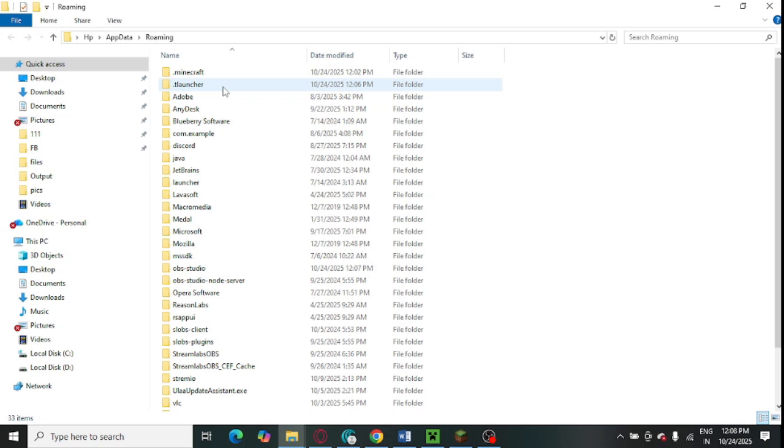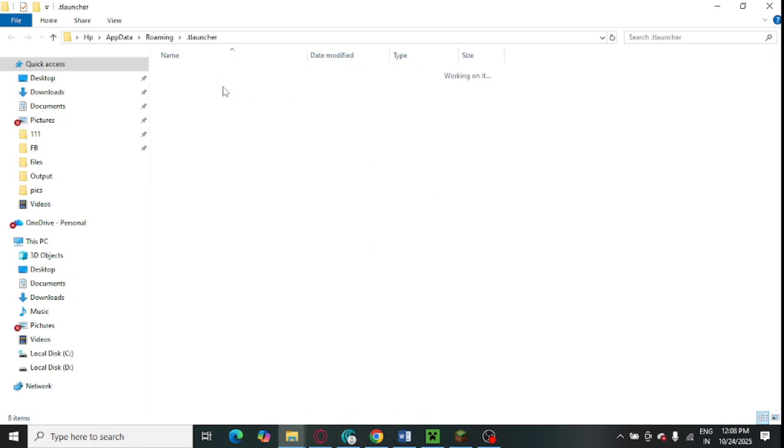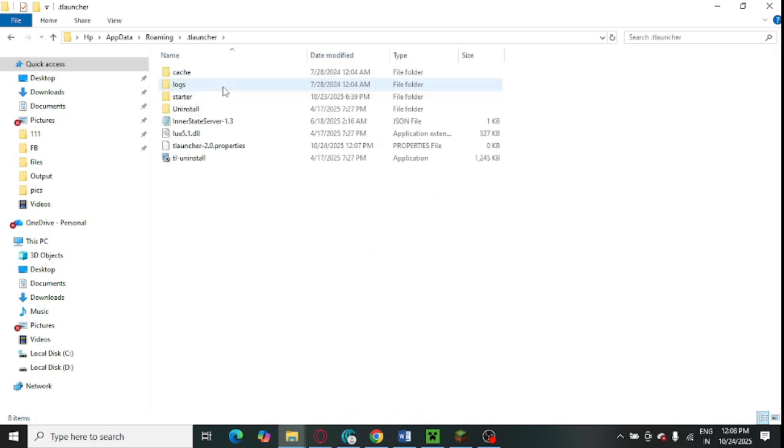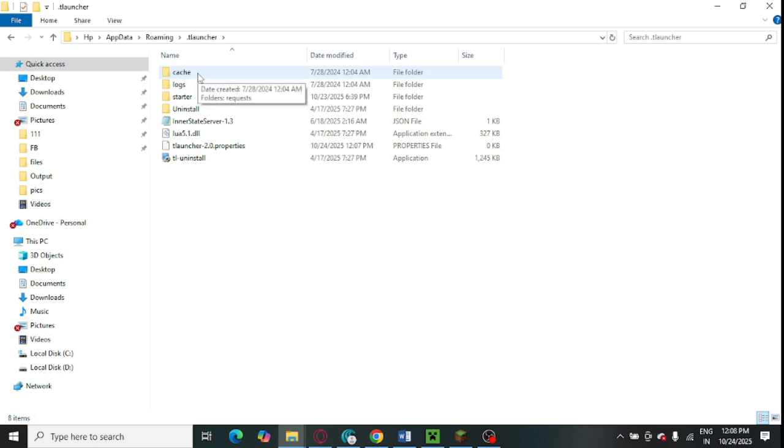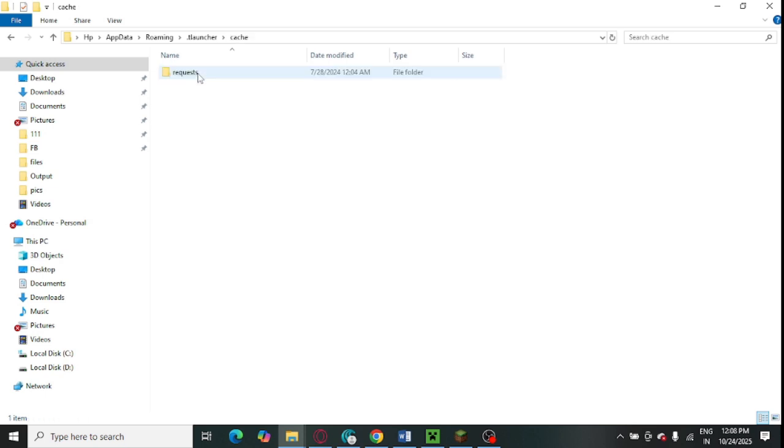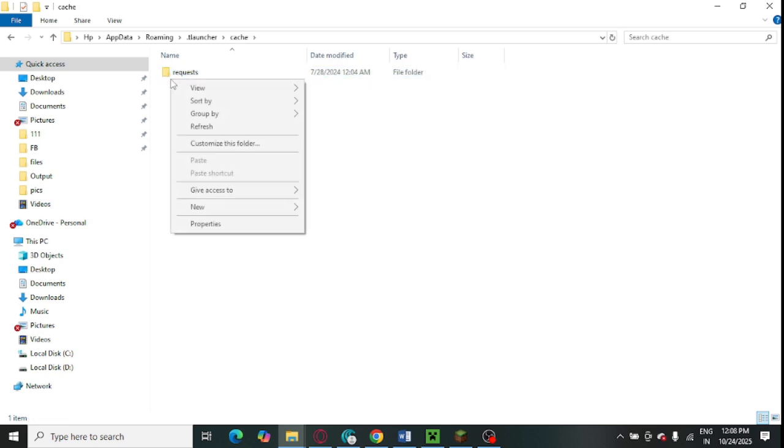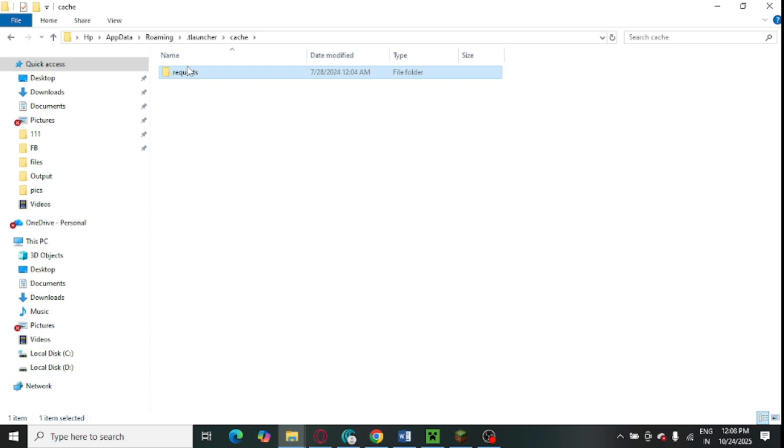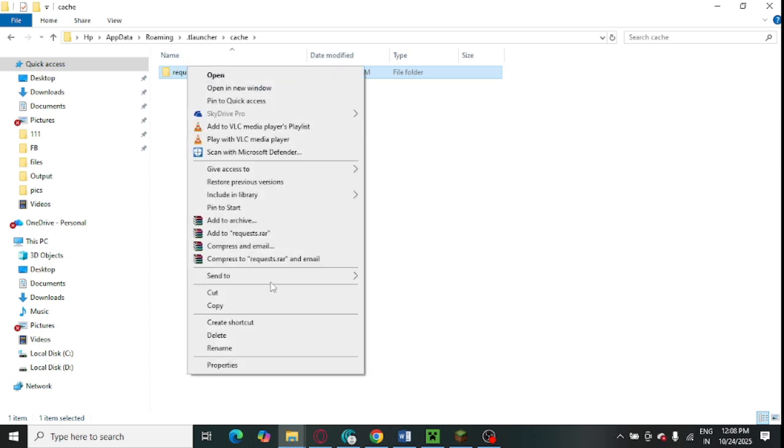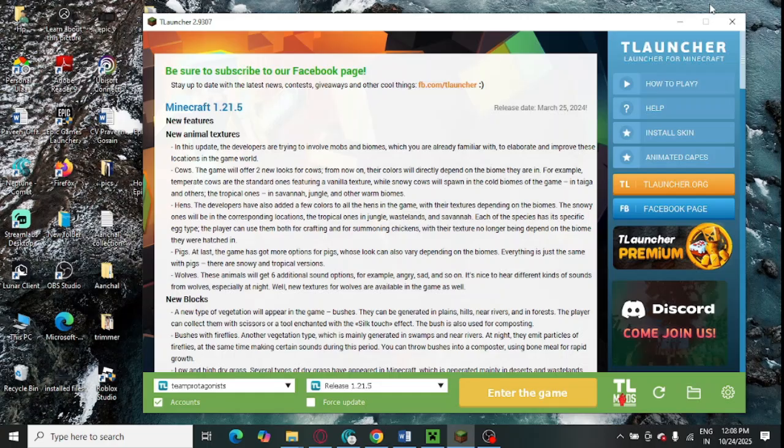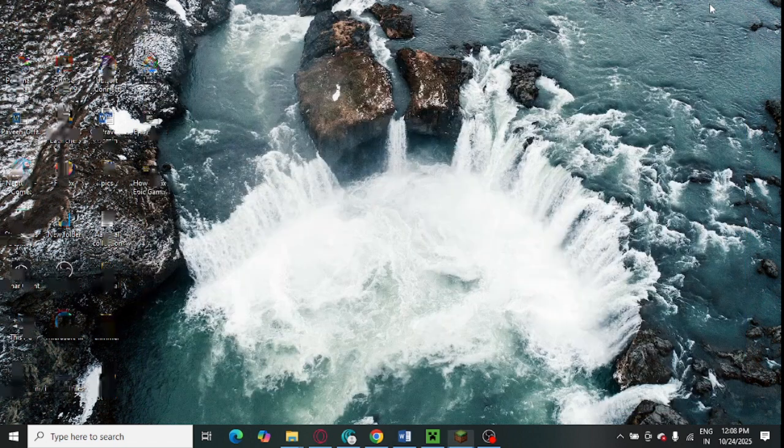You need to look for dot T-Launcher and you need to delete this cache folder. You can delete everything. Select everything and delete it—everything in the cache folder.